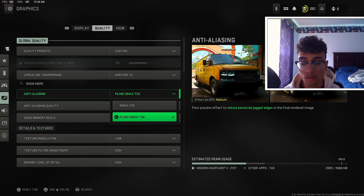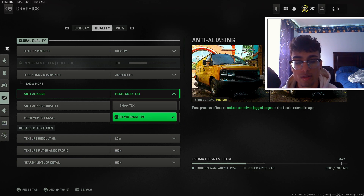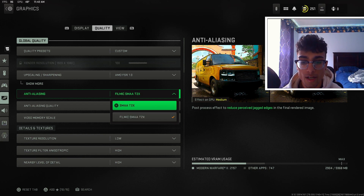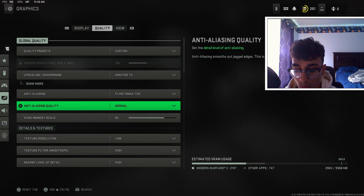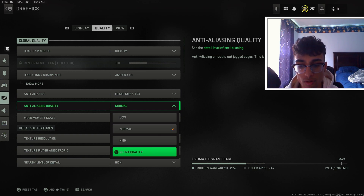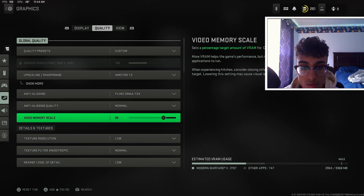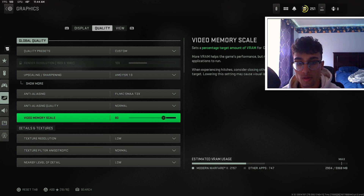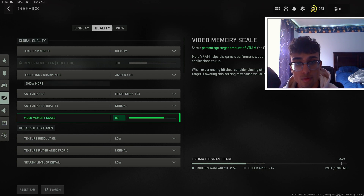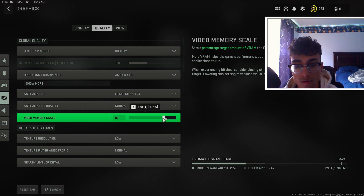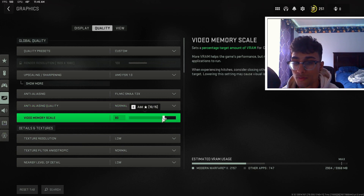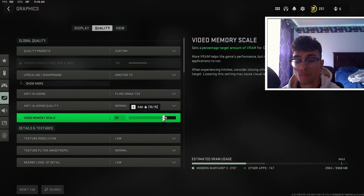For anti-aliasing I keep this on Filmic SMAA T2X. You could keep it at the first option but it's going to make a lot of jagged edges on your screen, so I keep it at Filmic and it looks really good. For quality I keep this on normal — I don't recommend high or ultra. For video memory scale I keep this on 80. This sets how much VRAM you want to use — if you have a high-end graphics card you could go a little higher, but 80 is the best setting to avoid stutters and frame drops.